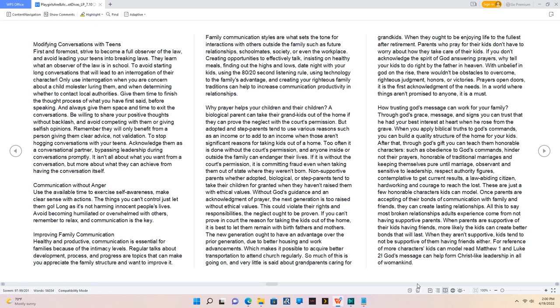How trusting God's message can work for your family. Through God's grace, message, and signs you can trust that He had your best interest at heart when He rose from the grave. When you apply biblical truths to God's commands, you can build a quality structure of the home for your kids. After that, through God's gift you can teach them honorable characters such as obedience to God's commands, hinder not their prayers, honorable of traditional marriages and keeping themselves pure until marriage, observant and sensitive to leadership, respect authority figures, contemplative to get current results, a law-abiding citizen, hardworking and courage to reach the lost. These are just a few honorable characters kids can model.